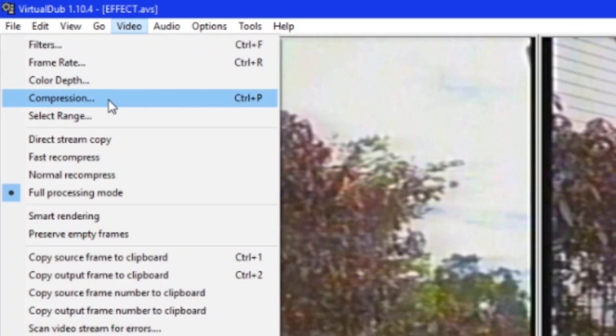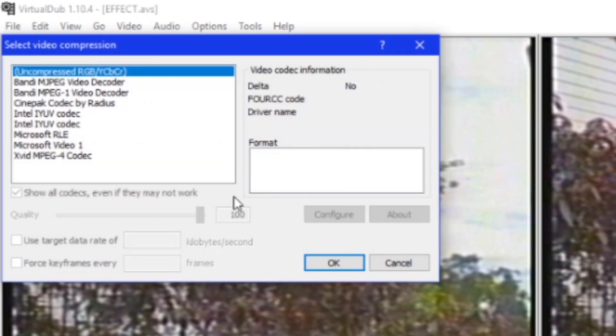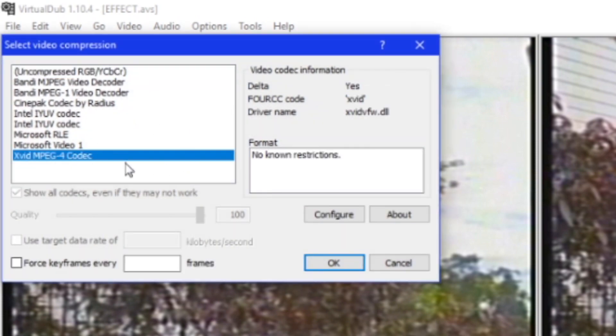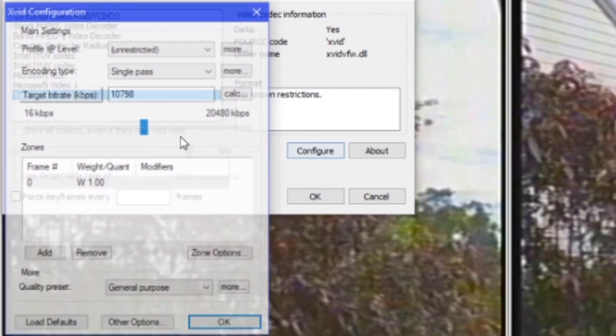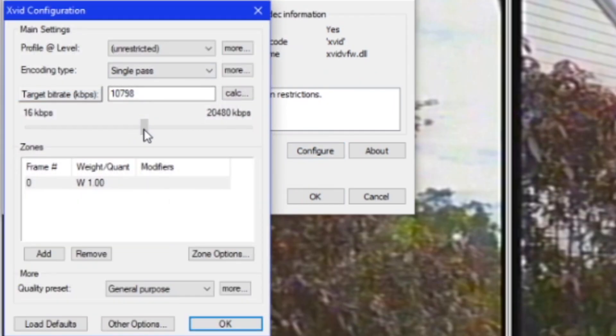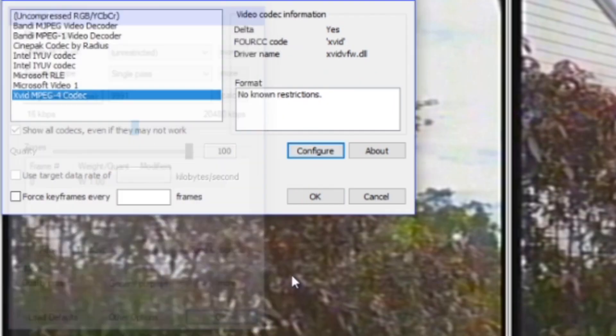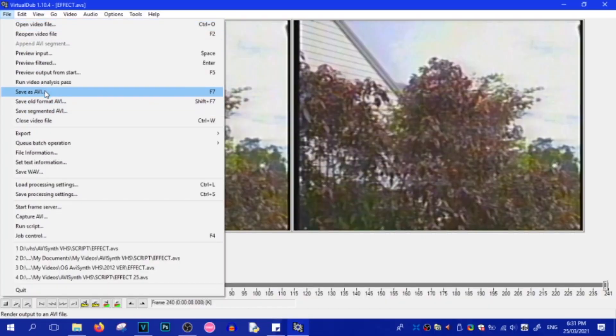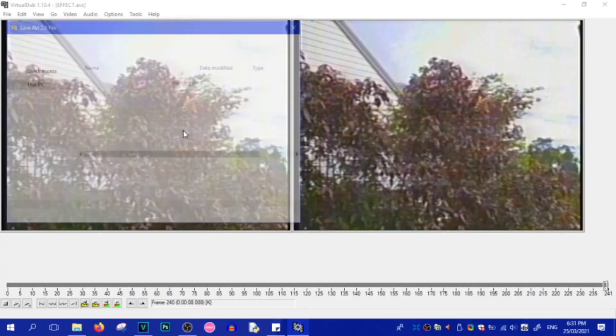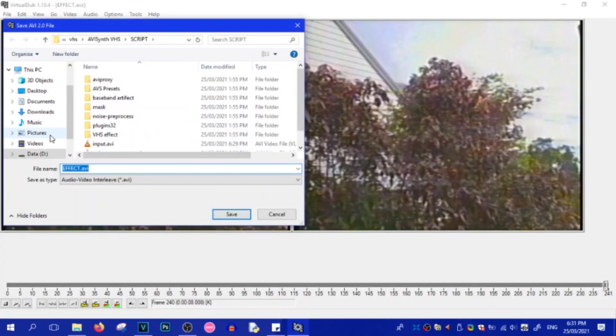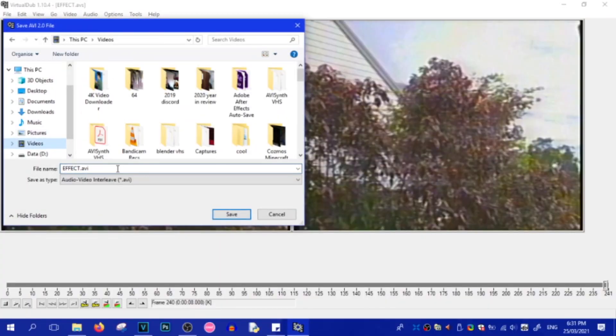Now, if you have XBID installed, go to Compression and click on XBID. Now, you can change around with the target bit rate. I usually keep mine around 10k. And then, just click on Save as AVI. And you can save it at any place you want.